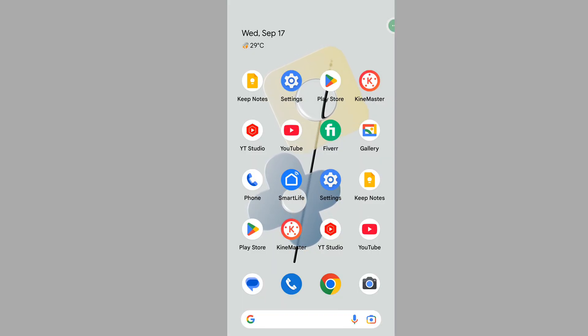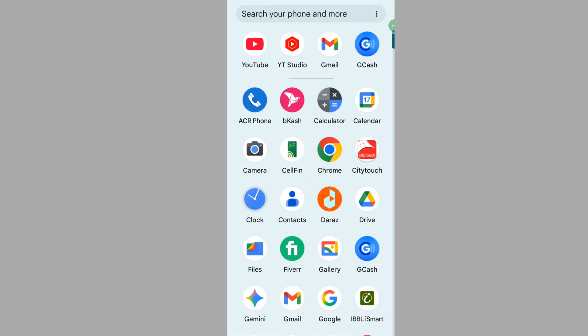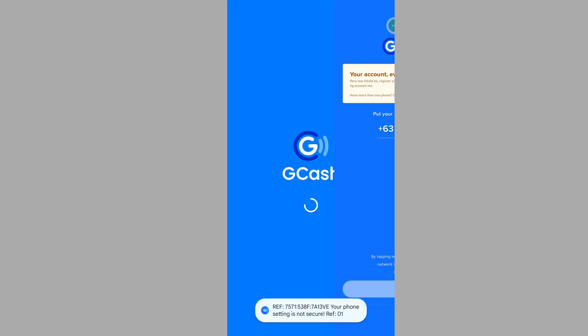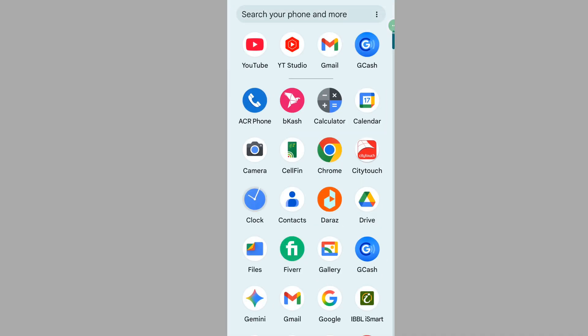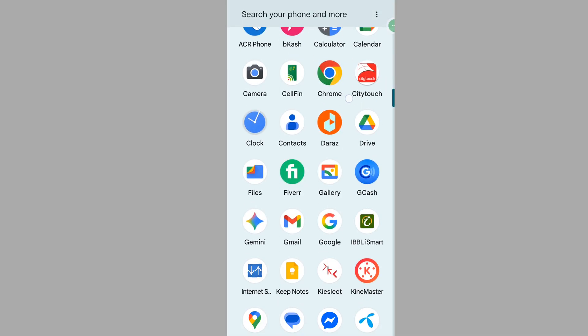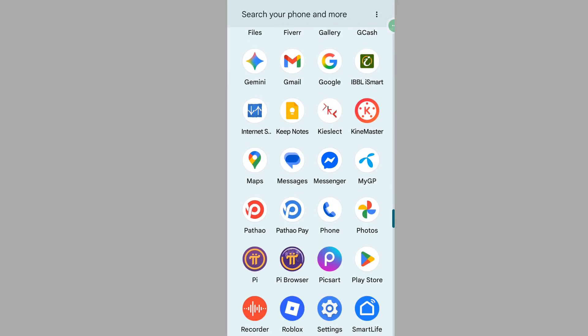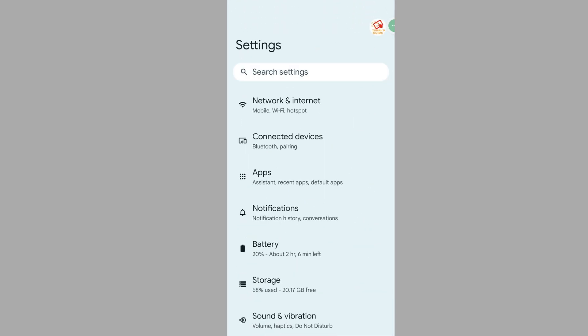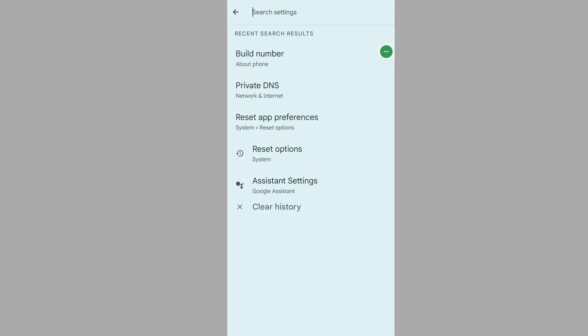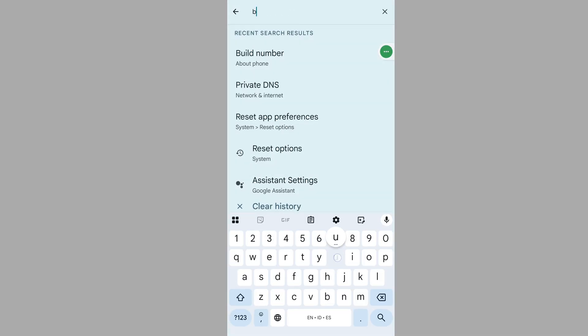In this video I show you how to fix your phone setting is not secure GCash or GCash setting not secure problem. For solving this problem, go to Settings then search for build number.